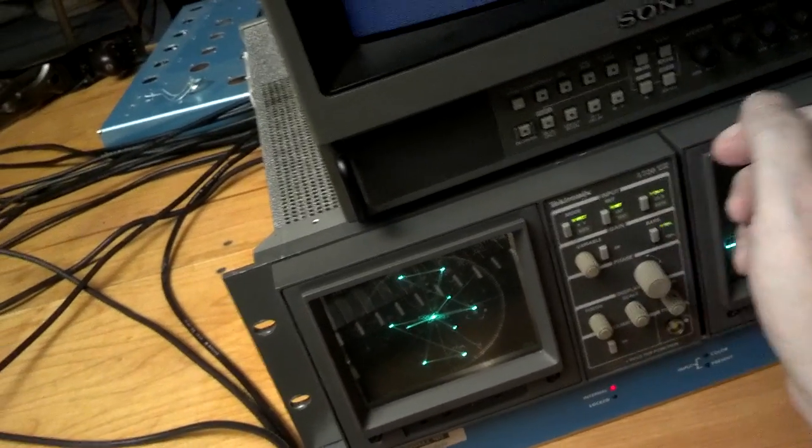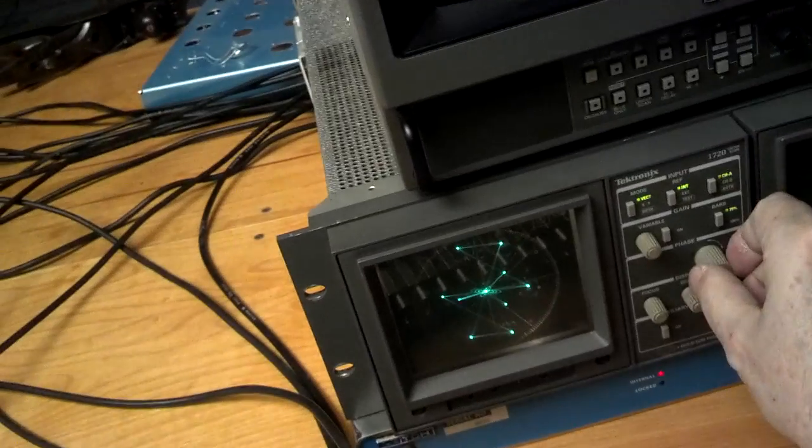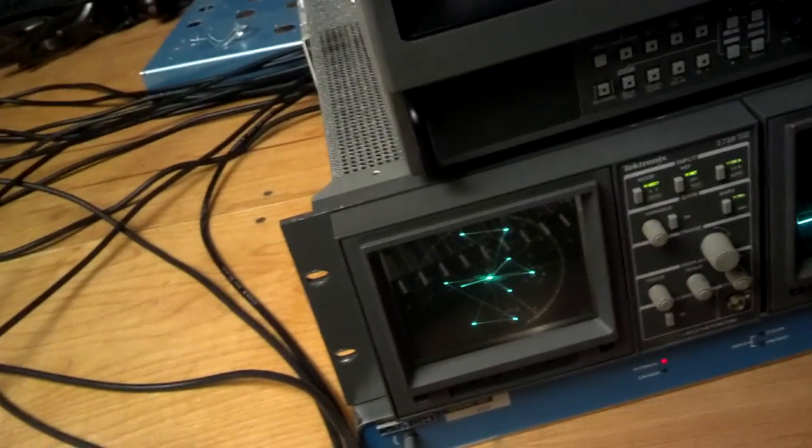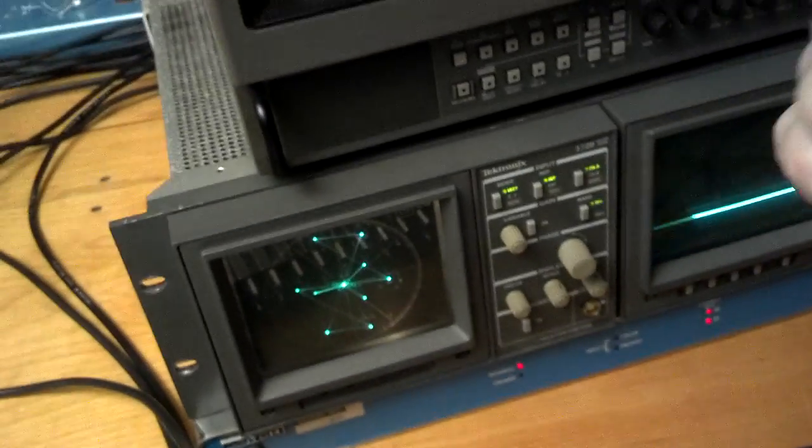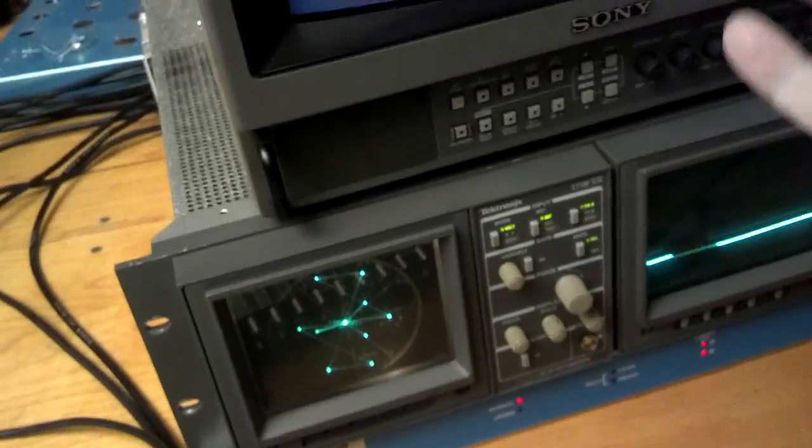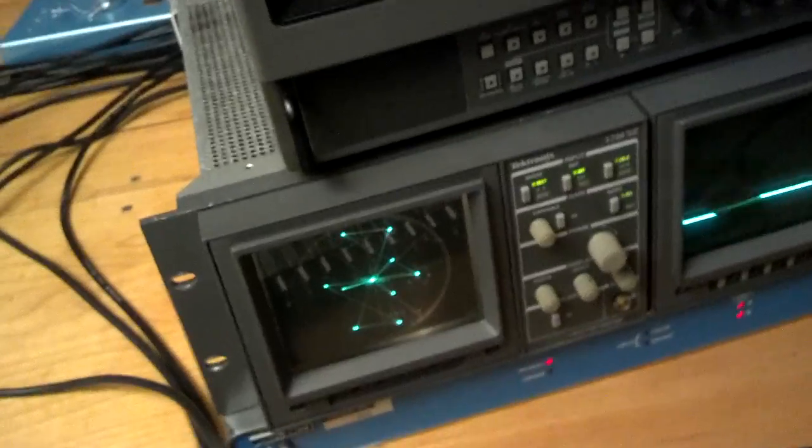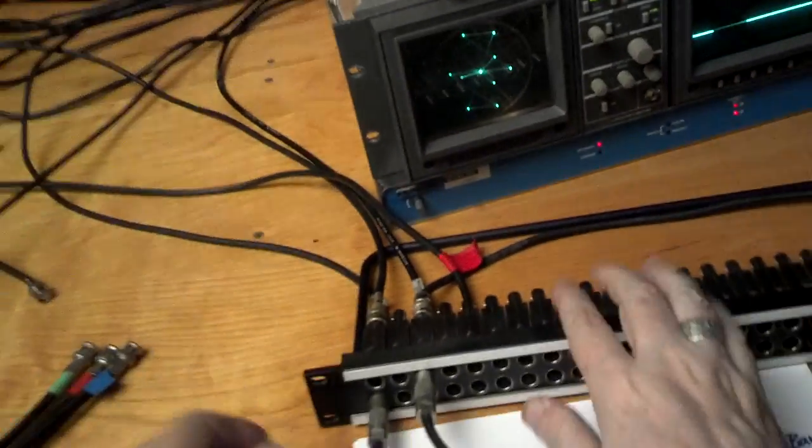So when you turn the hue on your TV set, you're really just doing something like this which causes the yellow to shift more green or more red. Of course, I guess TV sets don't even have a hue control on them anymore. But this is analog video and this is the way that works.